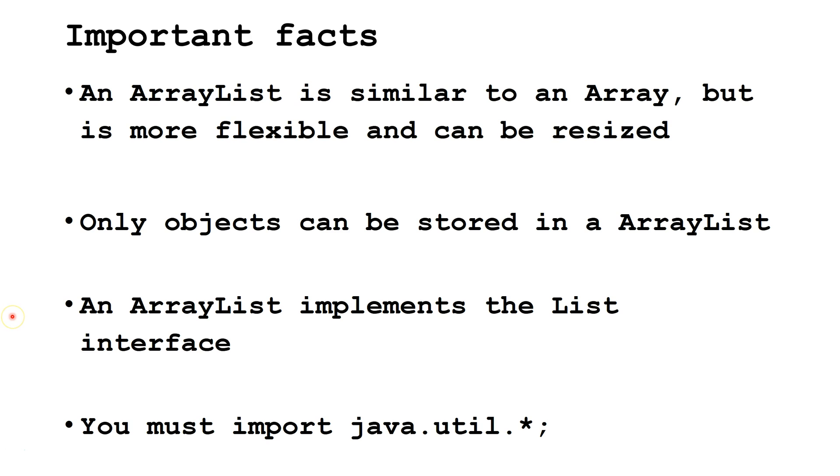An ArrayList implements the list interface and you must import the correct packages before using it. The packages are java.util.ArrayList and java.util.List, however, it's probably easier to just import java.util.star.